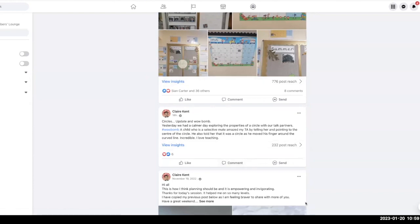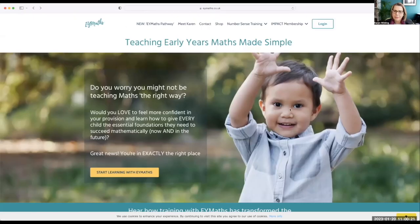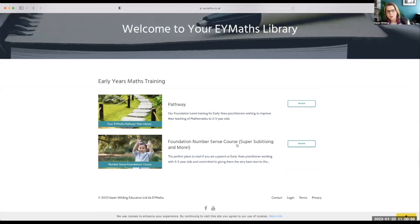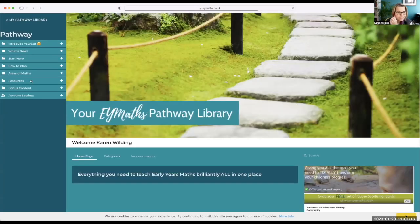Let me take you into the Pathway library. When you log in, you've got your main Pathway library and your bonus materials. Coming up next month we're doing our termly challenge — at every term I do a number sense challenge, and this term in February it will be a 0 to 10 challenge. The current one is the autumn term 1 to 5 super subvertising challenge. Make sure you've accessed this because it is going to change your teaching from day one in a way you'll never want to go back.